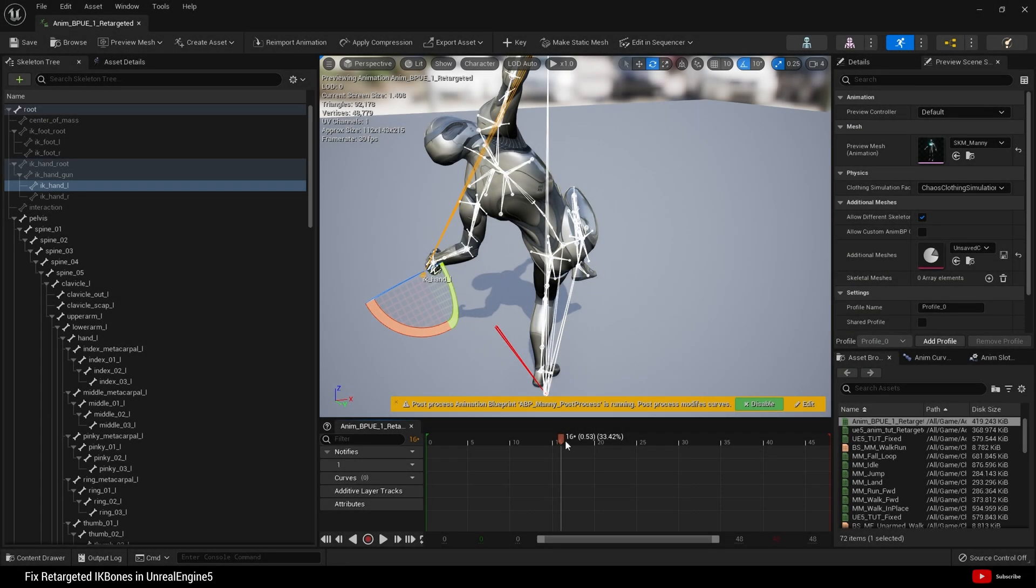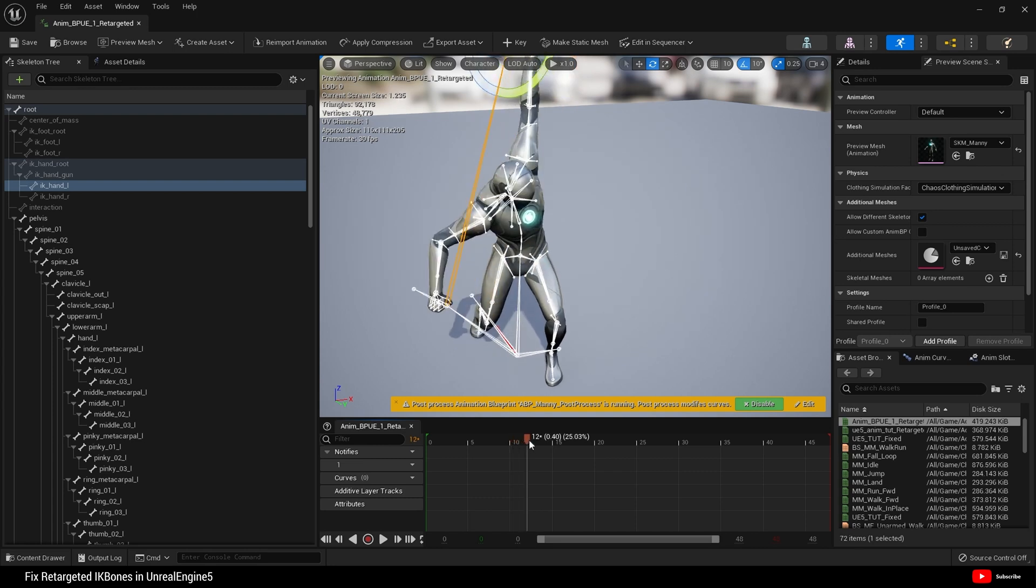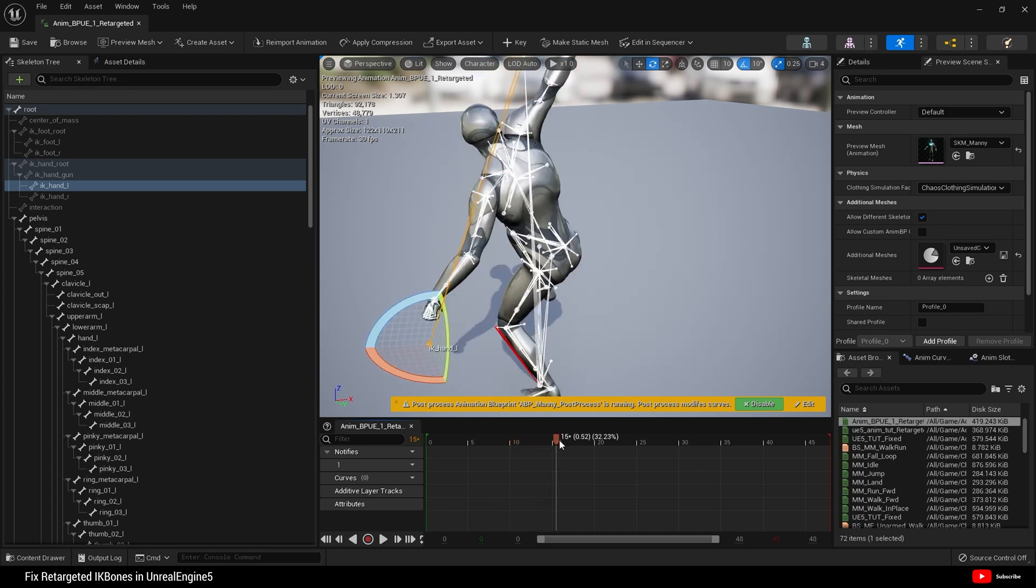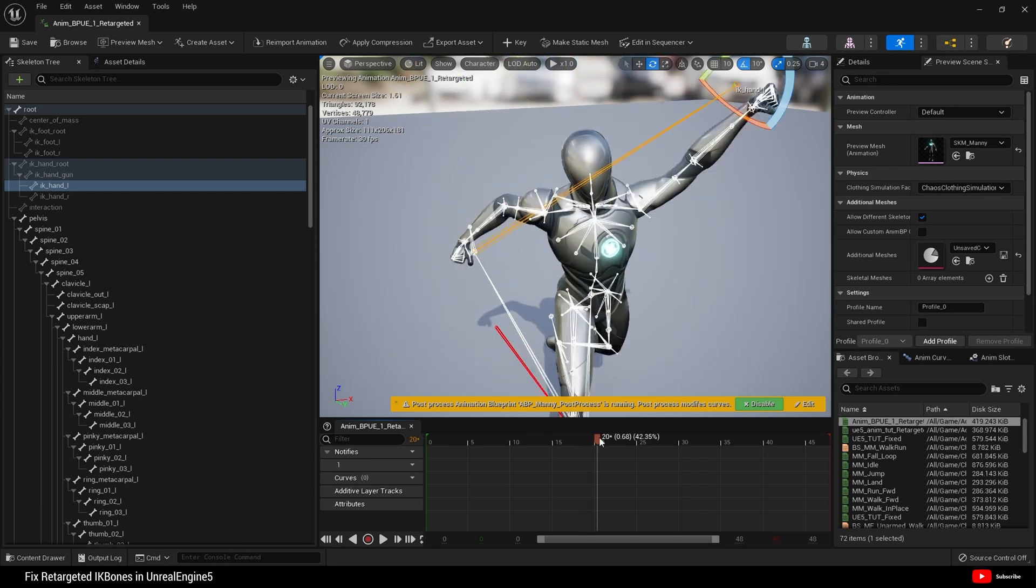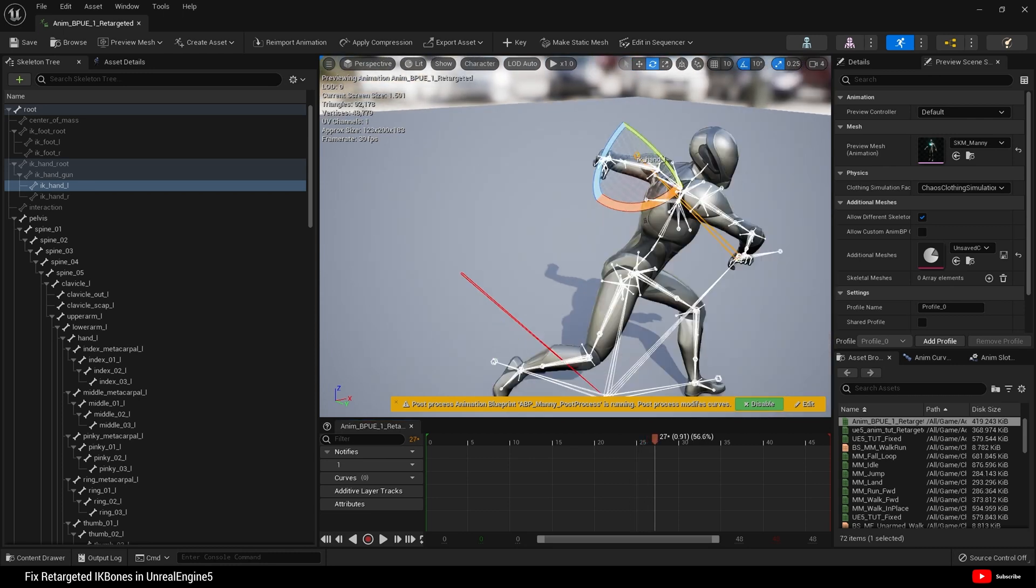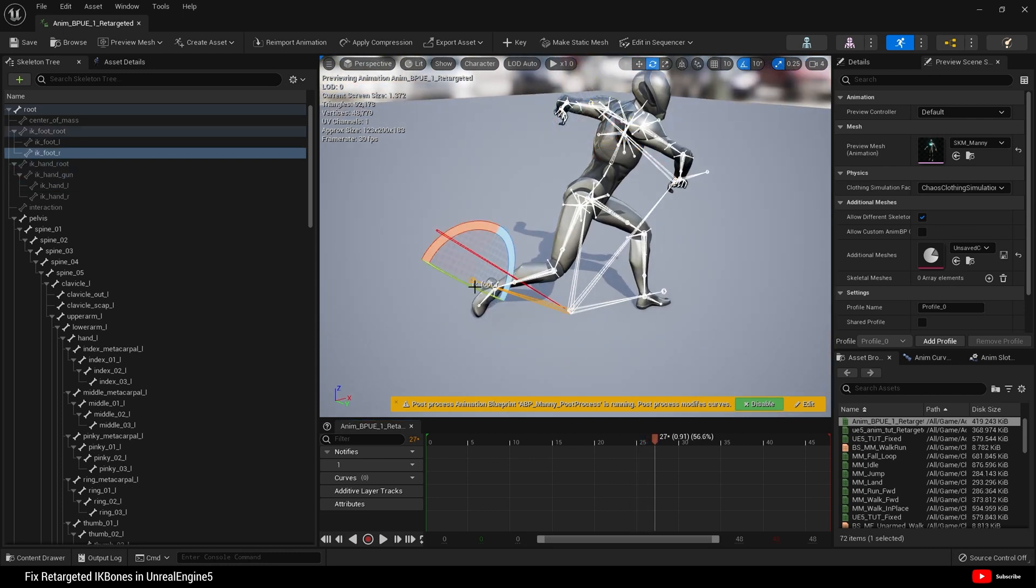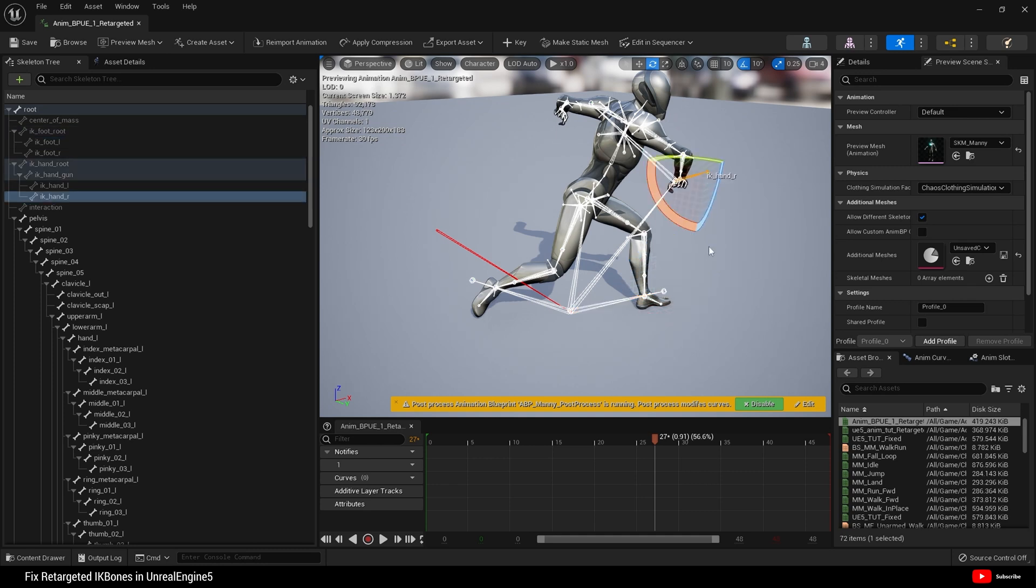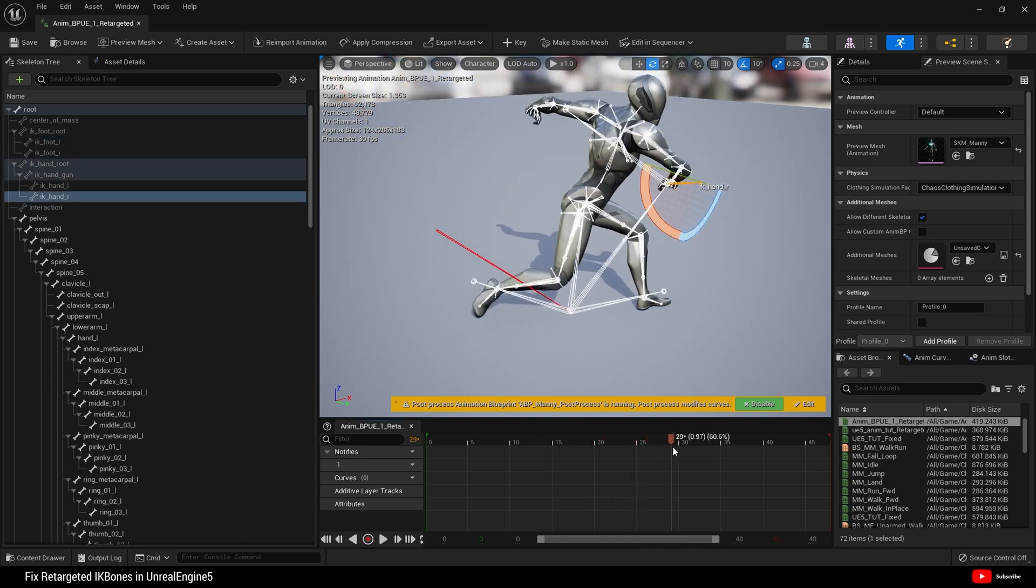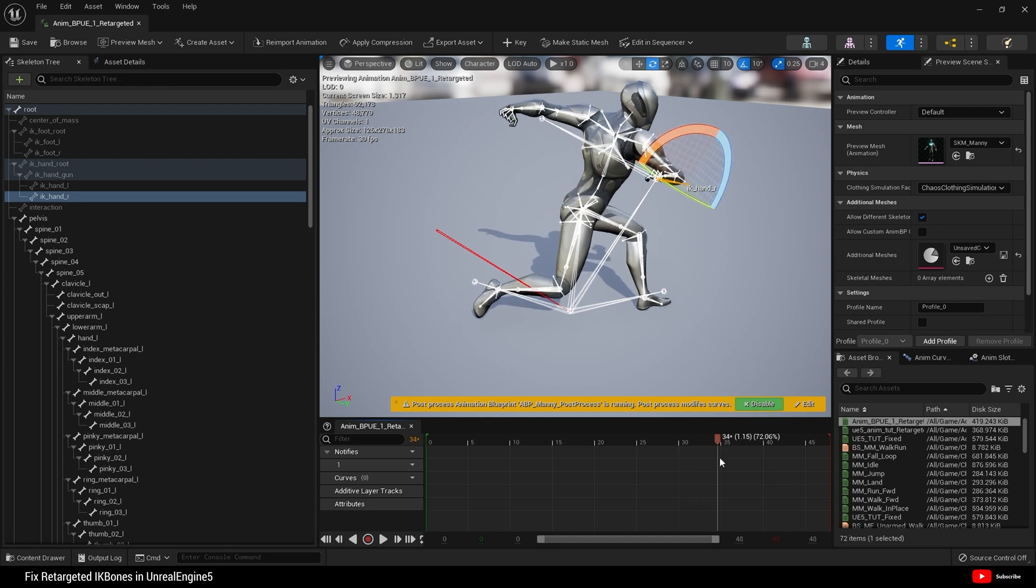Let's begin today with our retargeted animation. This is a UE4 animation retargeted onto UE5 Mane. And if you pay close attention to the IK bones, they are all out of place. Let me go down to the feet, look here, and here, and there. This is a problem with the retargeting system inside Unreal Engine 5.